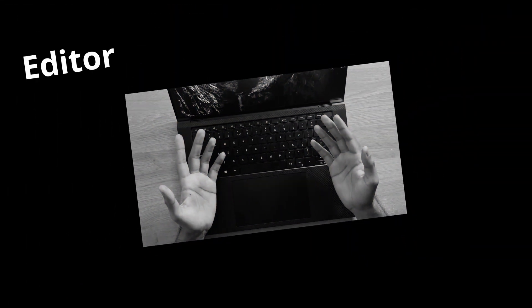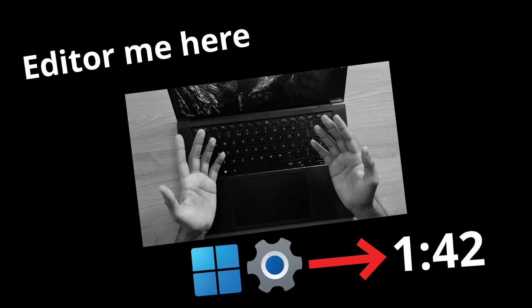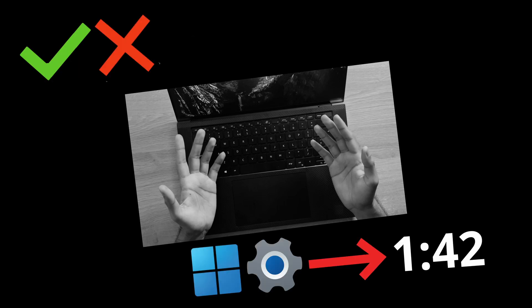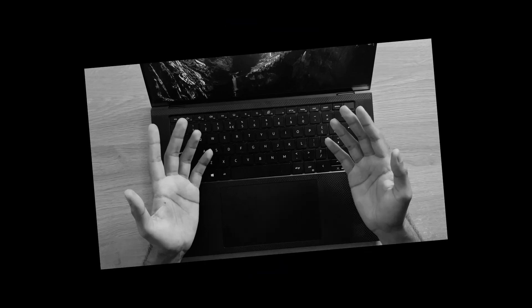Actually, before we begin, edit to me here. Skip to this time code to get right at the Windows settings part of the video, because I speak about a few do's and don'ts regarding the installation of Windows 11 beforehand. Alright, back to the video.